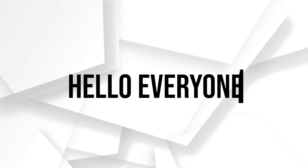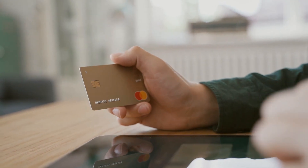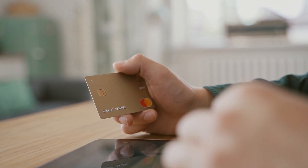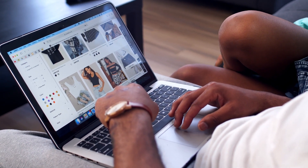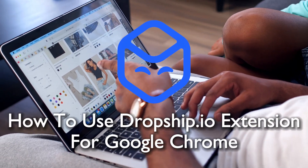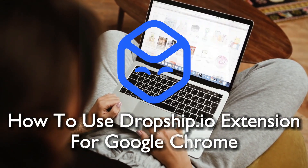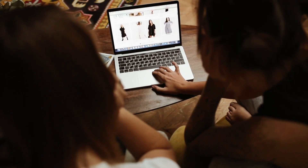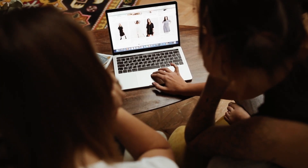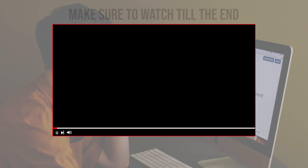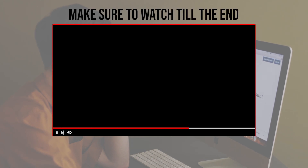Hello everyone and welcome back to a brand new video. This tutorial will empower your dropshipping journey in 2023, covering how to harness the Dropship.io Chrome extension to streamline product selection, making the process smoother and more efficient.